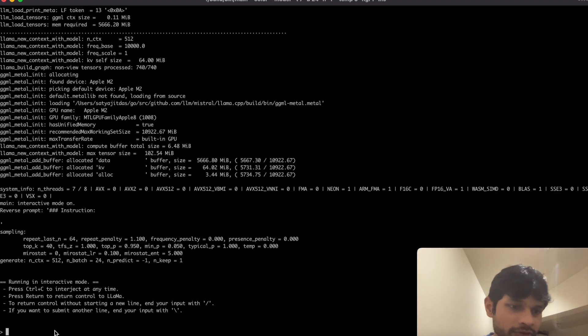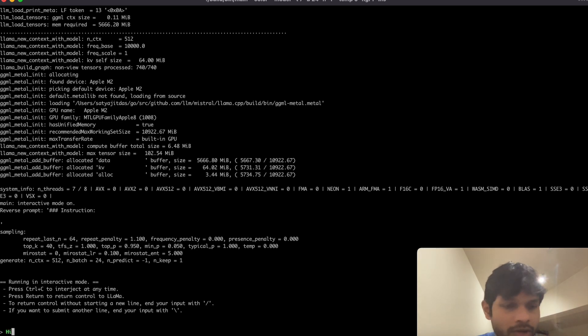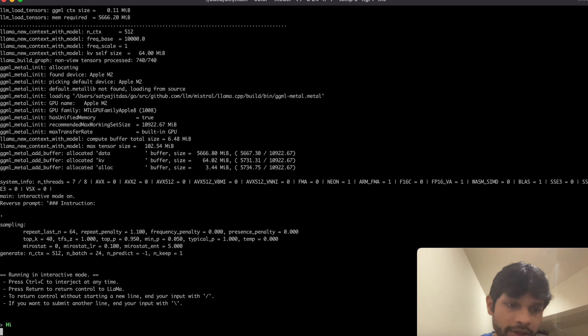So I will just show you right now what you will be able to run by the end of this video. So this is the terminal where I'm hosting my large language model and you can ask it any question or have a discussion with it.